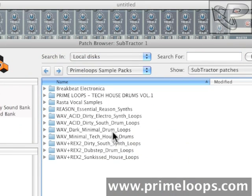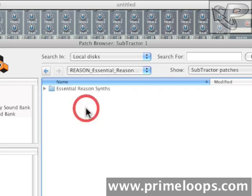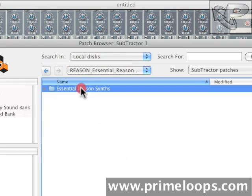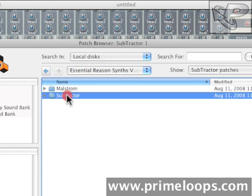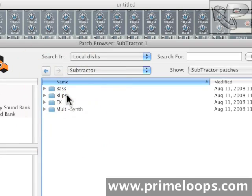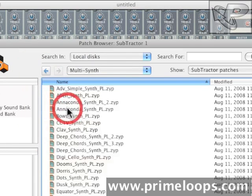The sound I'm going to use comes from our Essential Reason Synths Refill. I'll go into Subtractor Patches, Multi Synth, and then Deep Chord Synth PL3.